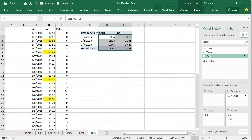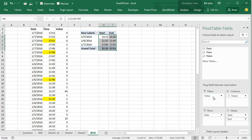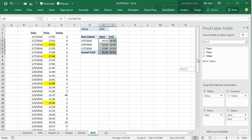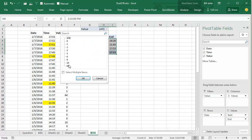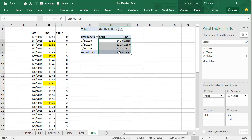So instead, we're going to take the Value field and move it to the Filters area. I'll open the Filters area, select Multiple Items, and uncheck 0. That will make sure that I have all of the values except for the 0 values, and we then have the correct answers.